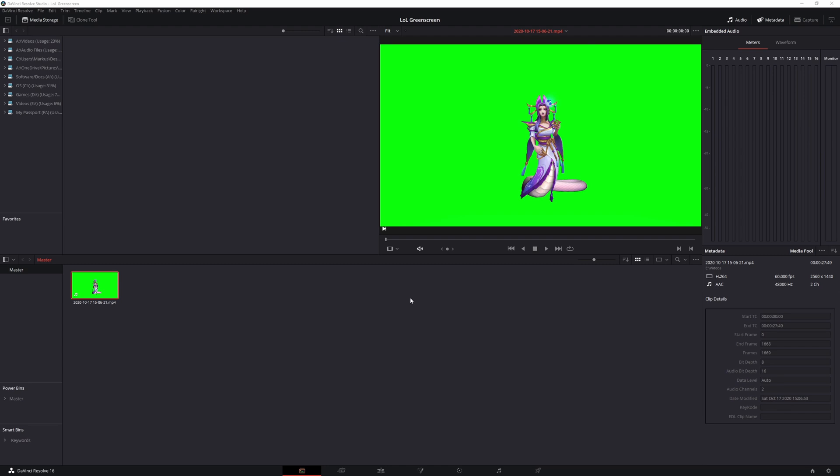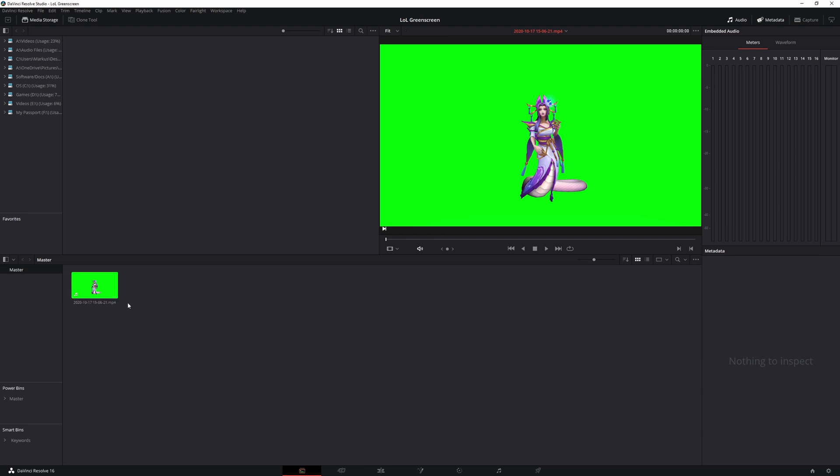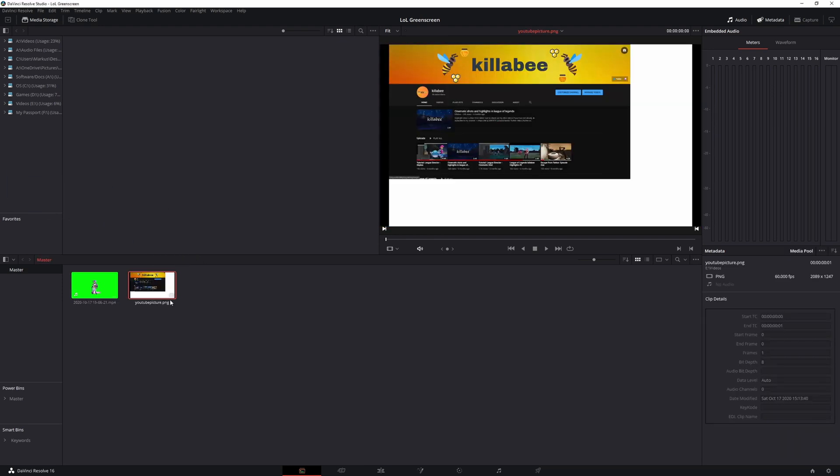You should see that it pops up right here and you can play it if you want to. But for right now let's just get both clips in and now I'm going to just drag and drop in my picture, which is just a screenshot of my YouTube page.